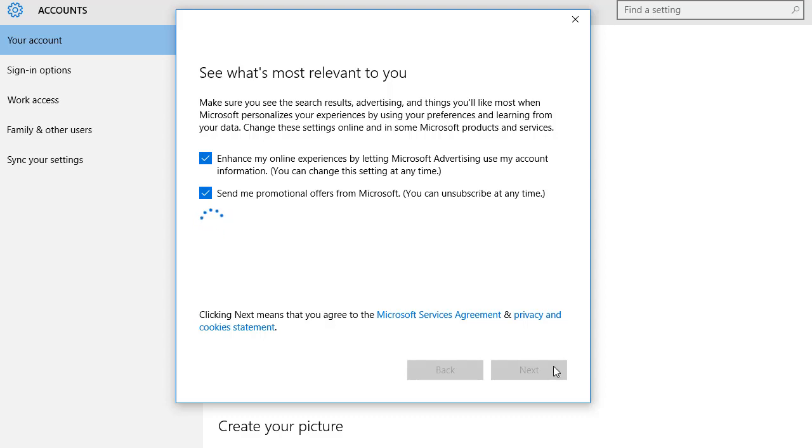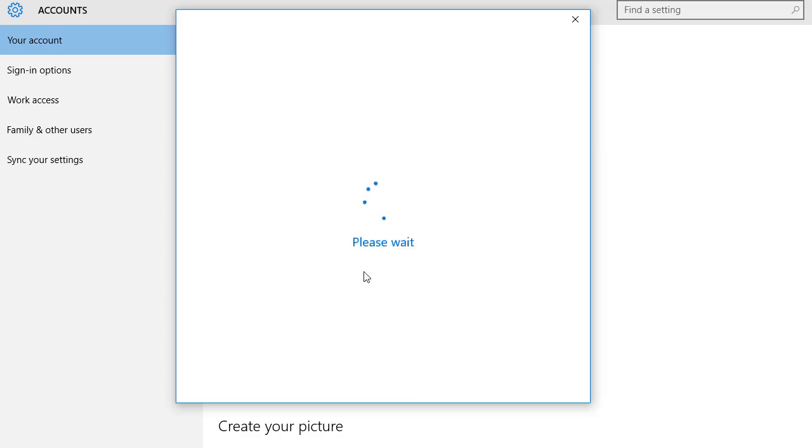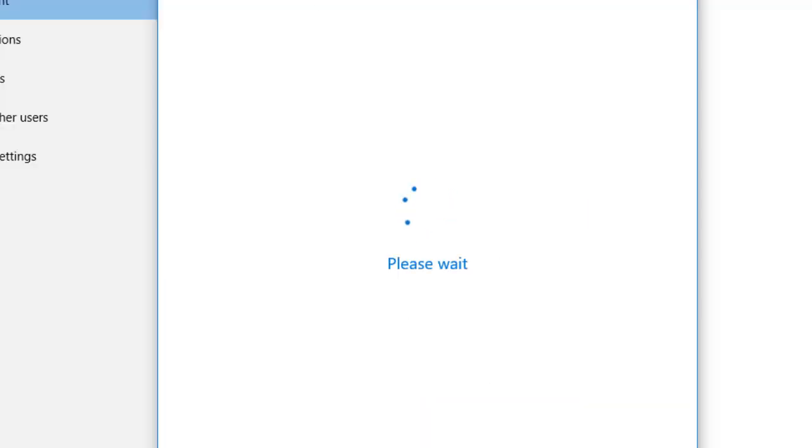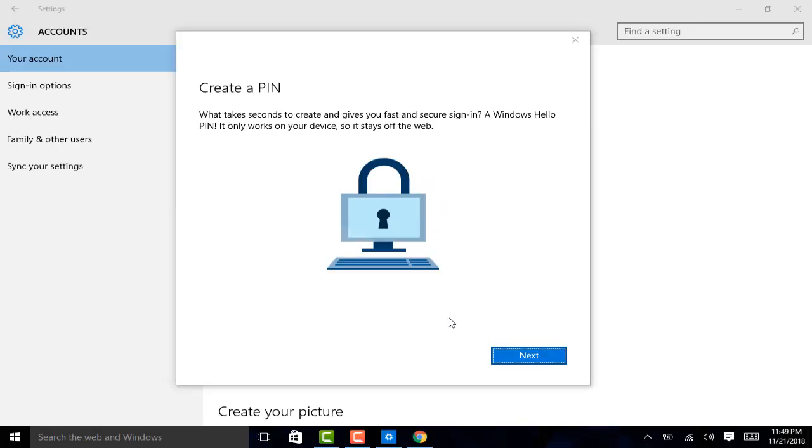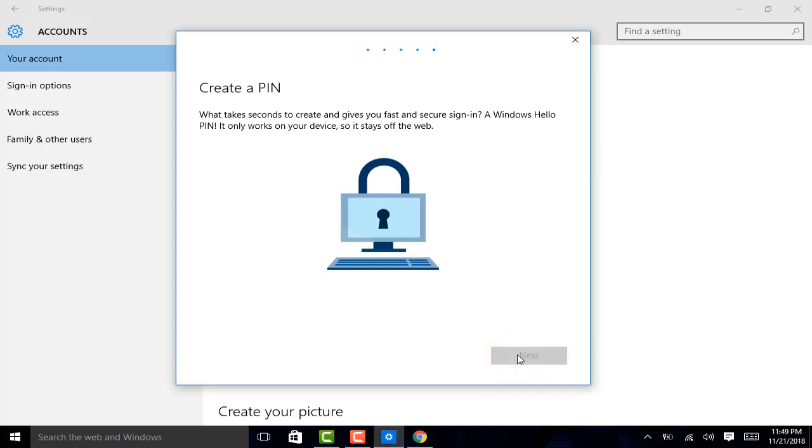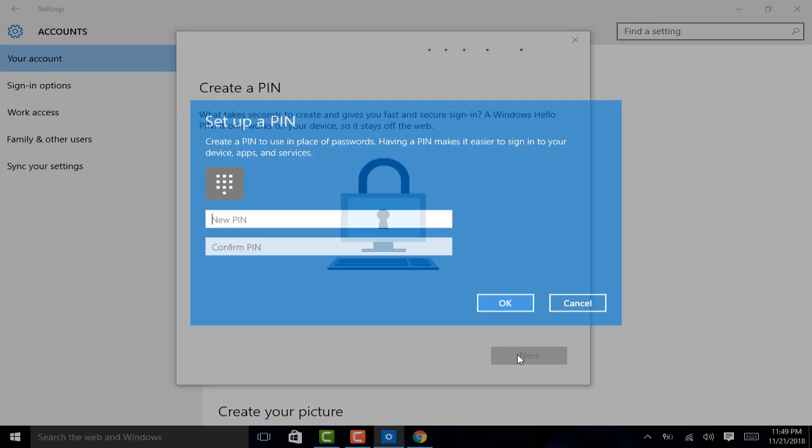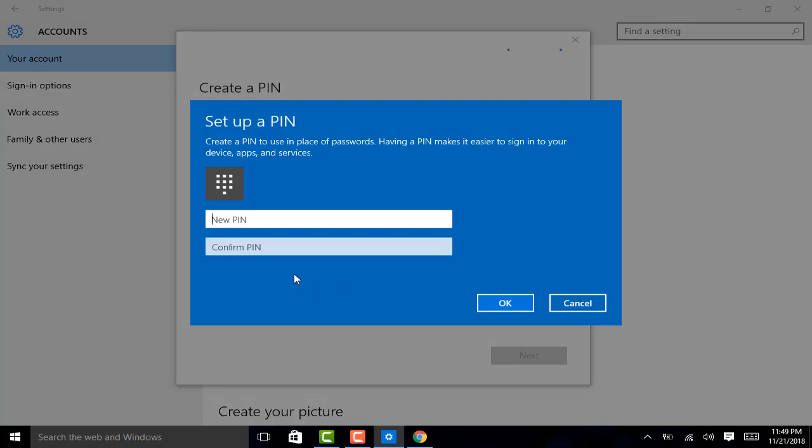And it is finalizing the creation. And it is asking you to create a pin. If you want, you can do it. I am just clicking next. And confirm pin.